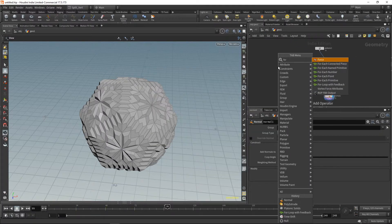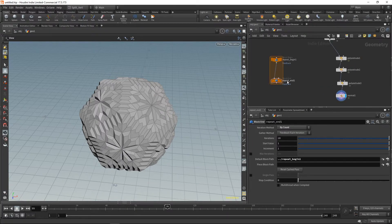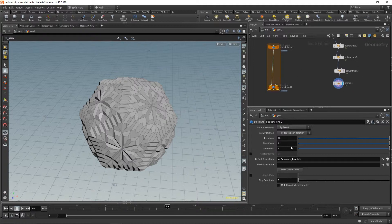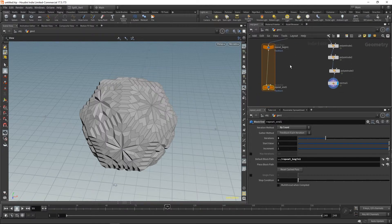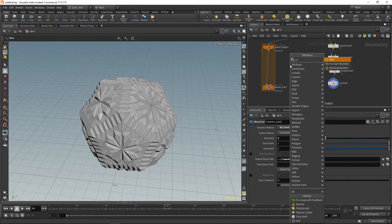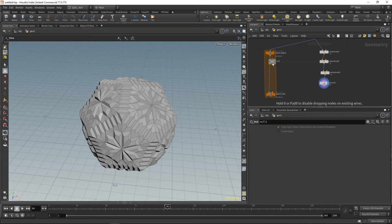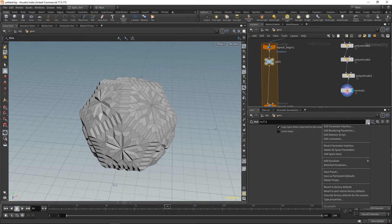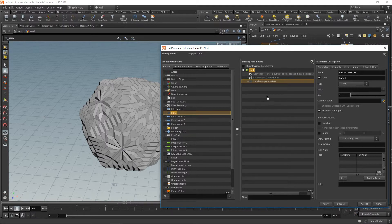We'll create a for loop with feedback — just a simple loop. Let's start with three iterations to recreate the same level of detail. We'll connect this here and create a null node that will allow us to access and centralize a few key parameters. I'll go to edit parameter interface.